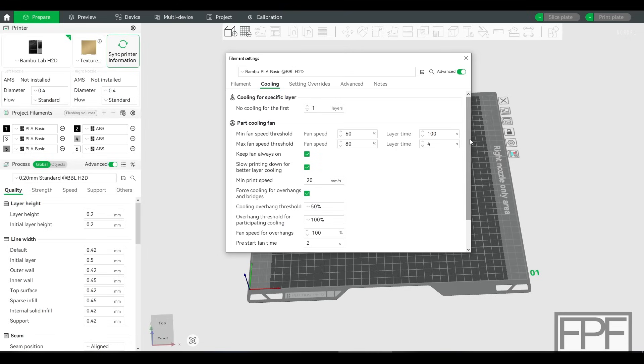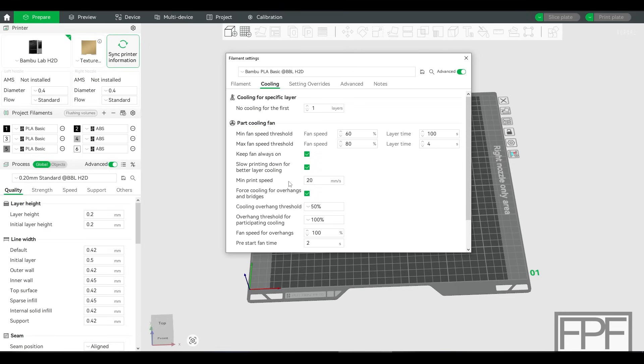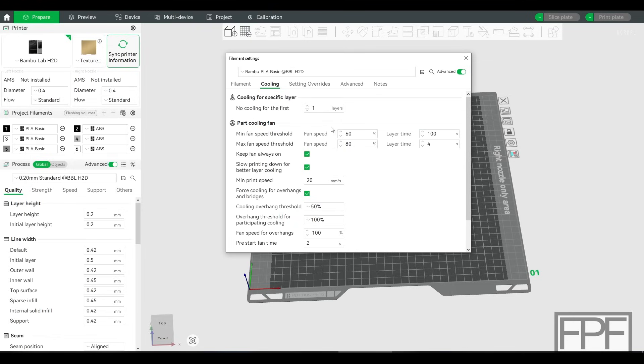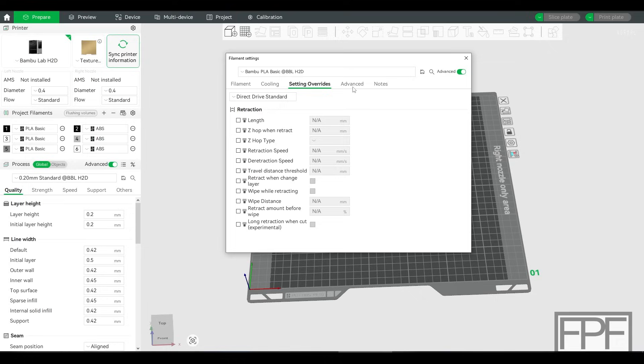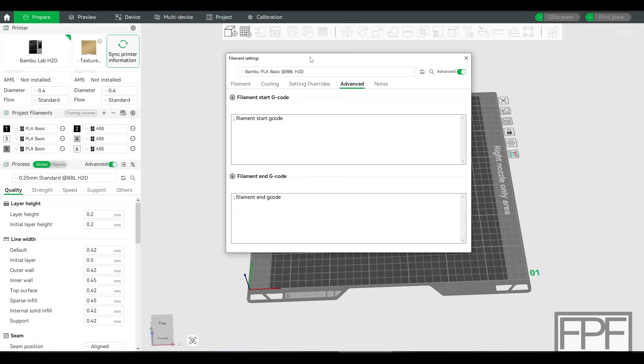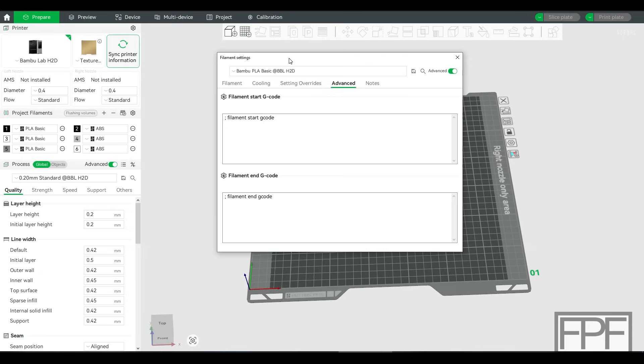So I thought it was really suspicious that there's no settings in here under cooling for that chamber exhaust. There's nothing in settings overrides either, advanced. You don't see anything up here in the G-code even though it does end up getting inserted in the start G-code when you slice your model if it is a filament that Bamboo Lab has decided should have chamber air circulation.